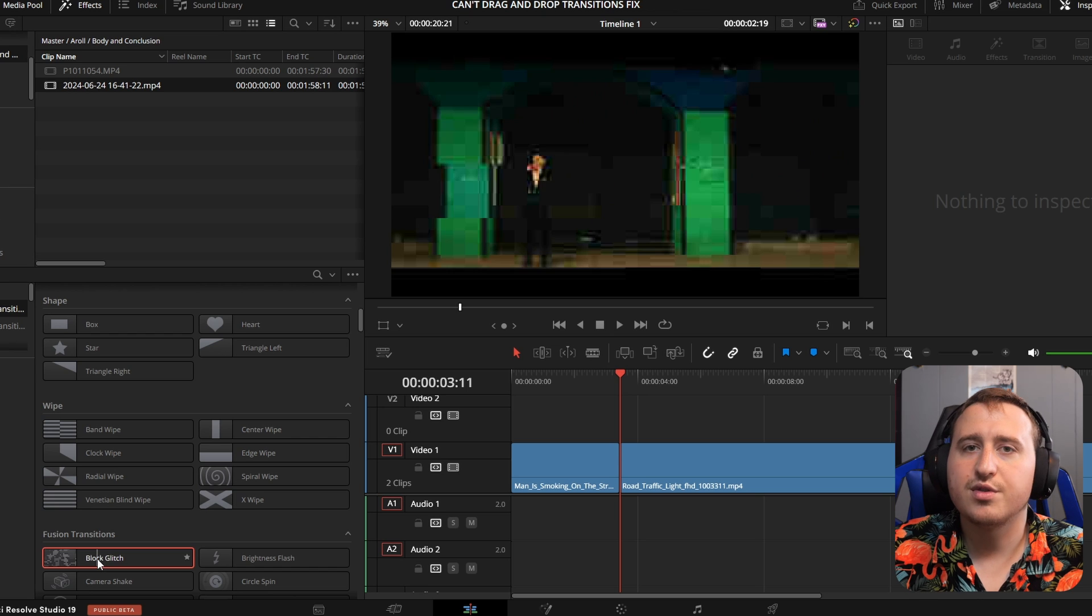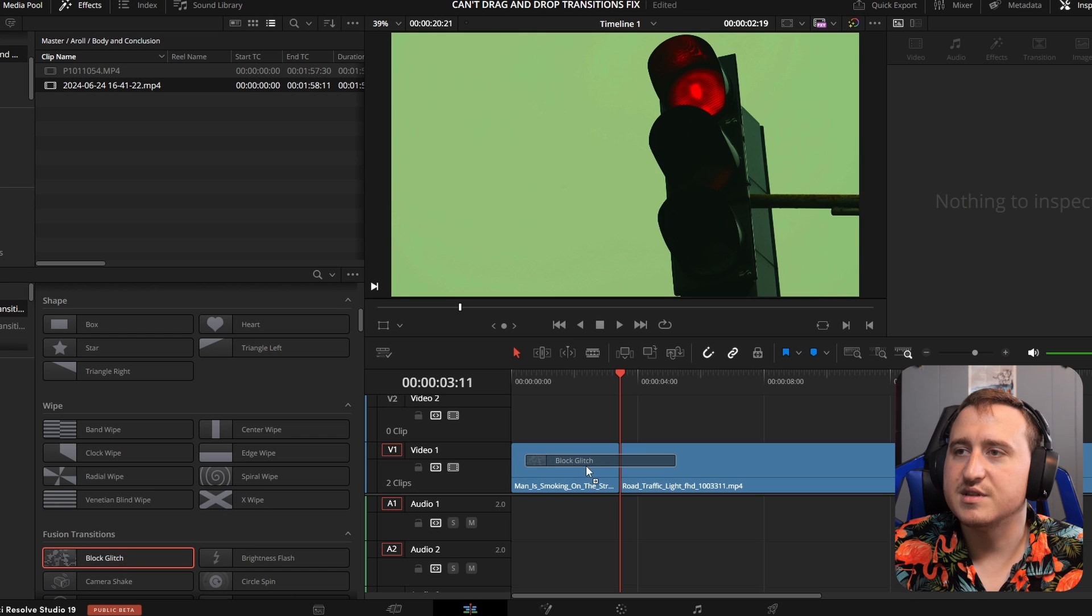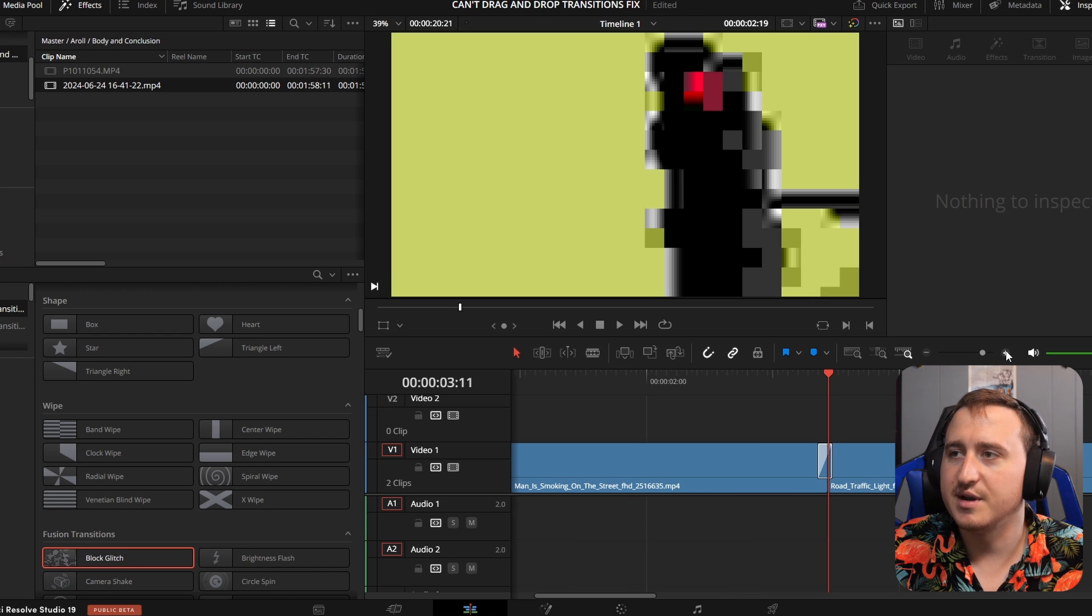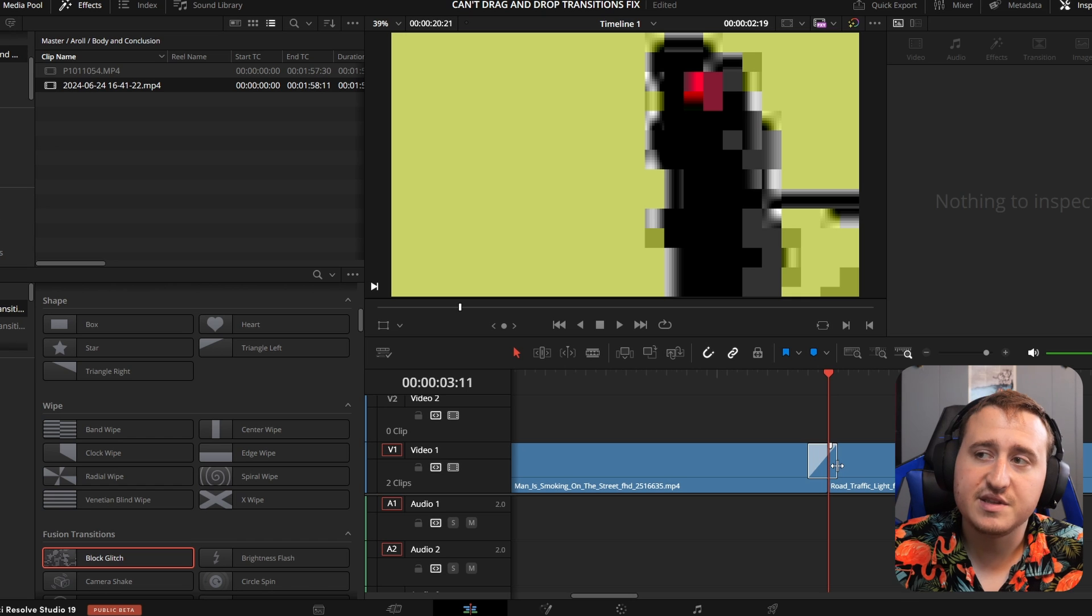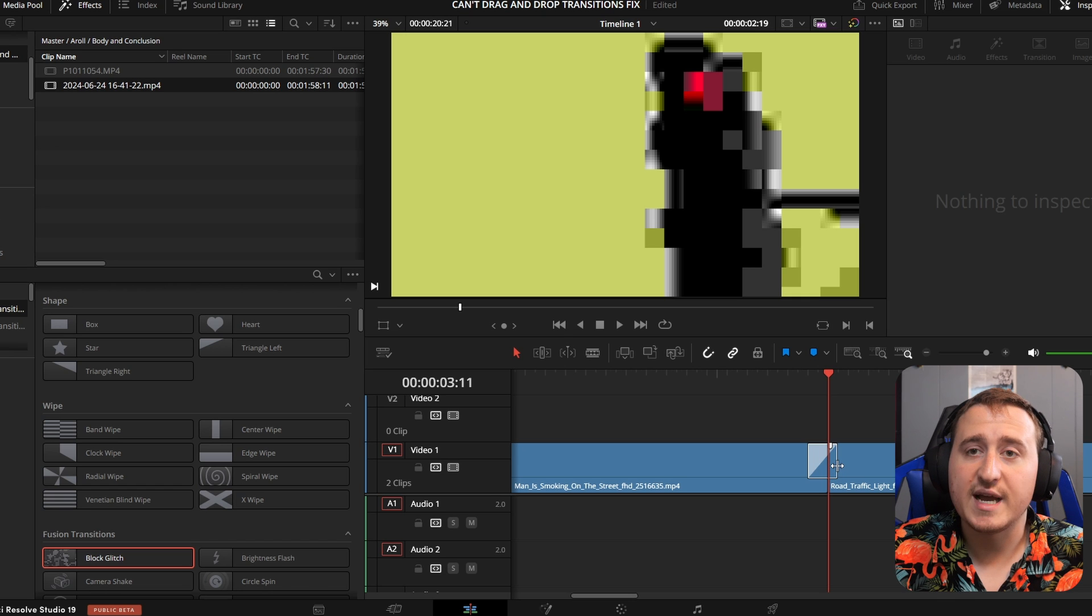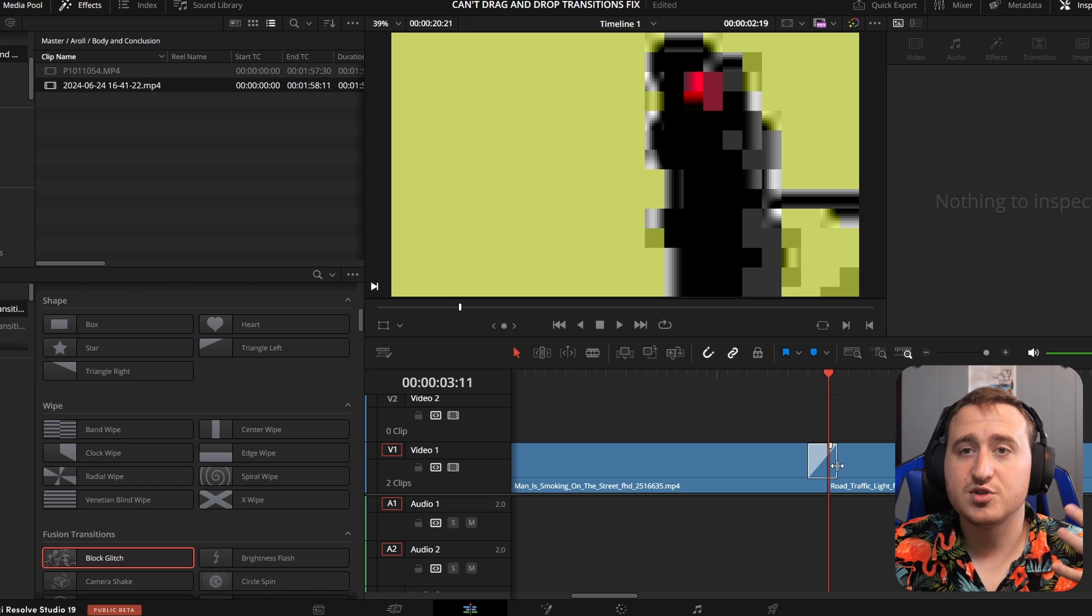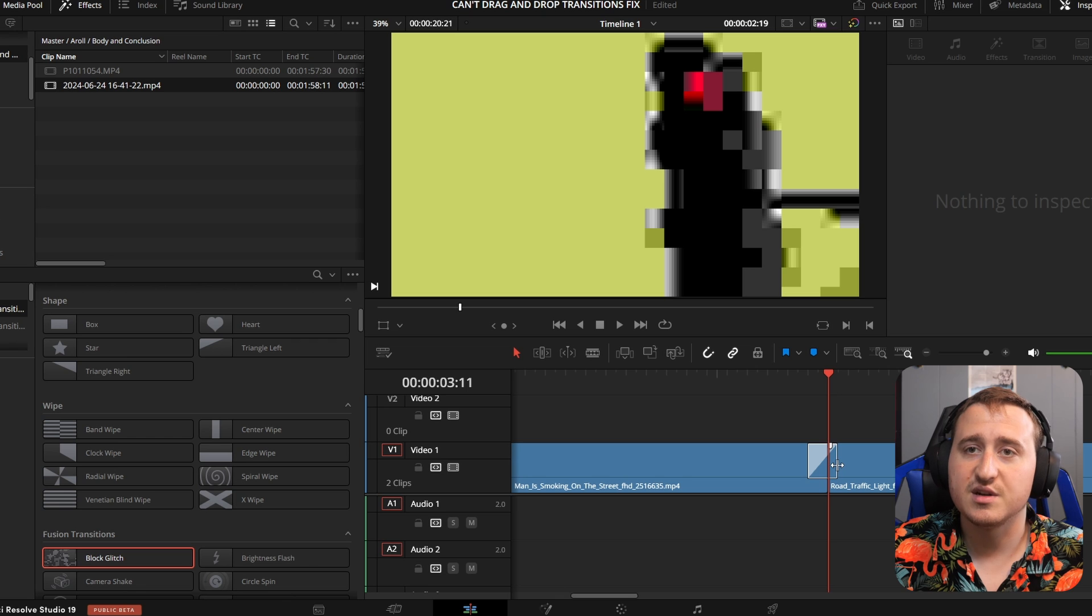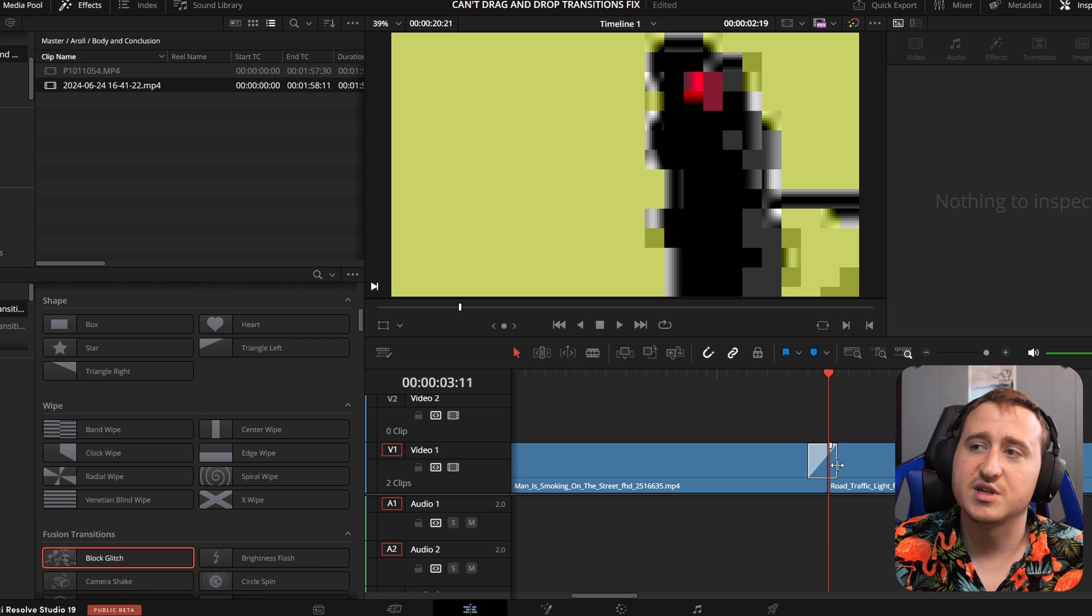And we'll throw on this block glitch effect that we were trying to get beforehand. So now you can see that it just dragged and dropped. Super simple and easy. You just needed some space in there to create the transition.